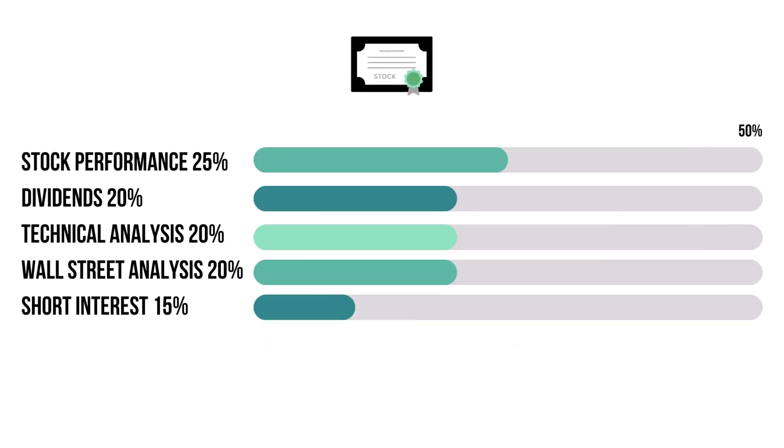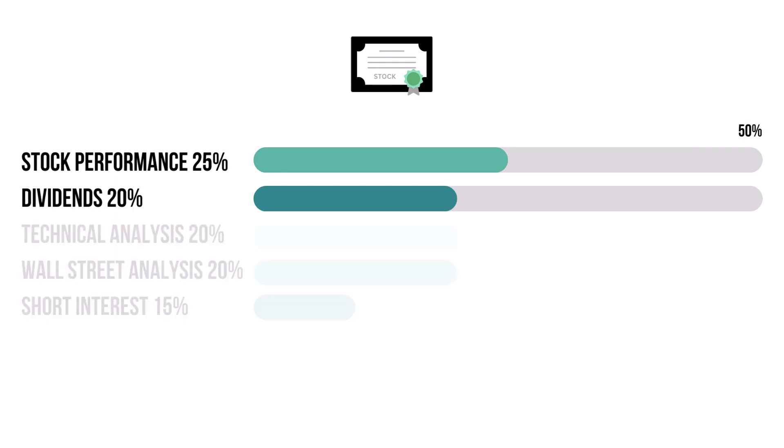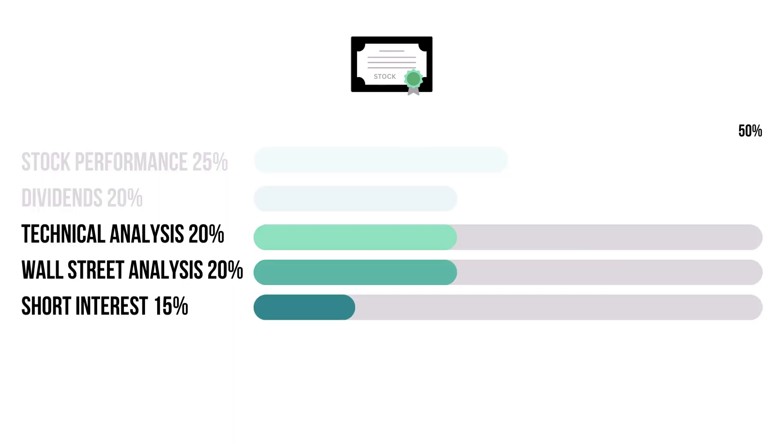There are 5 metrics that make up the stock factor. These 2 metrics combine for 45%, and they tell us how reliable the company's stock is. These 3 metrics combine for 55%, and they tell us what others think of the company's stock.